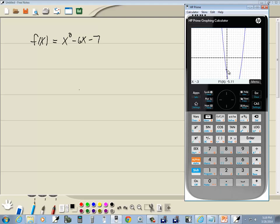And here, where it crosses the y-axis, we're going to plug zero in for x. And so zero for x is right here.